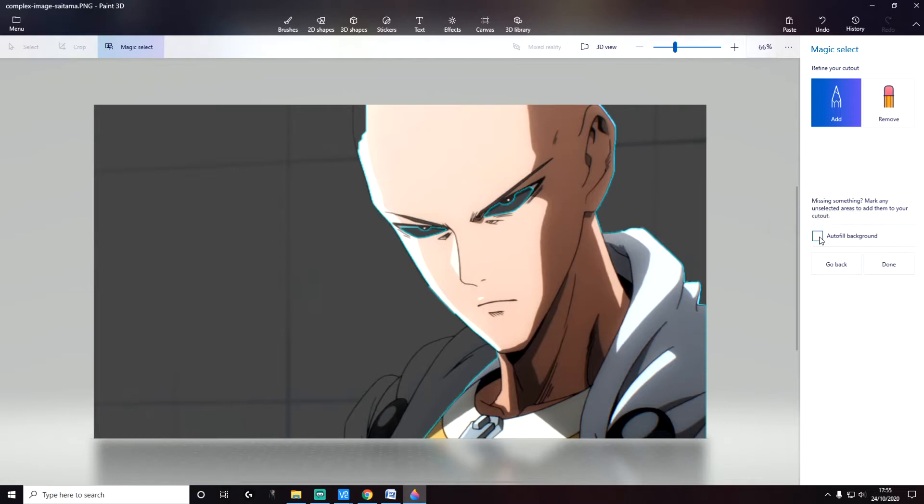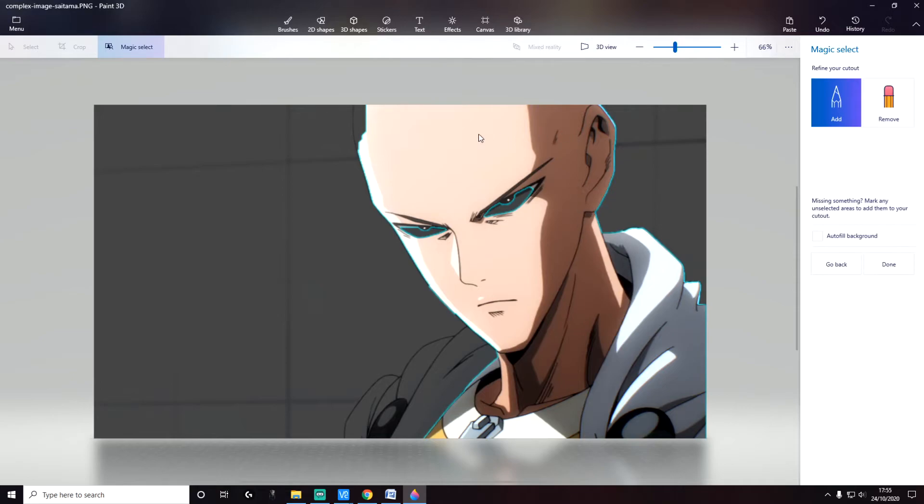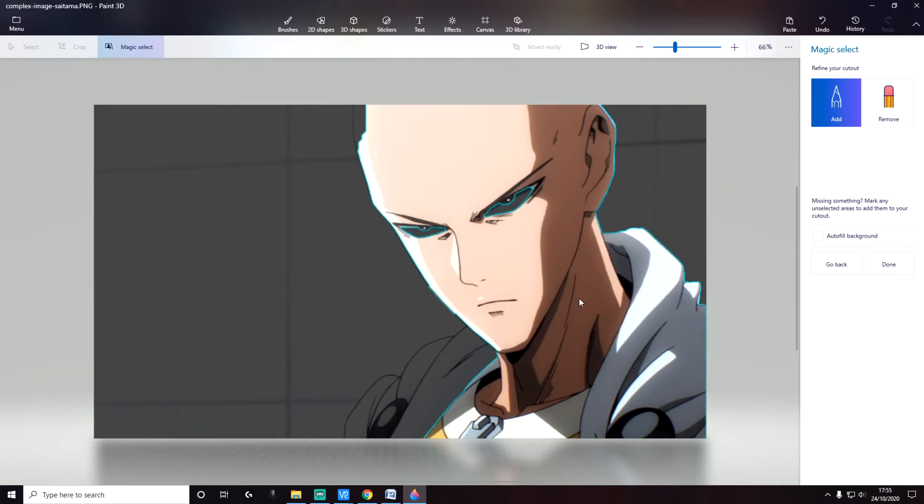But before we click on Done, as you can see here, the Magic Select tool has already cut out the image that it thinks we are interested in keeping. But as you can see, it's not very accurate here—some parts of the clothing are not included in that cut. So what we can do is select the area that we want to keep. This is the area we want to keep, this is part of its head.